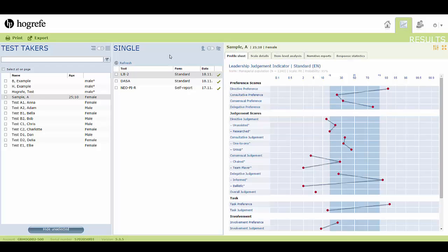You can always generate further report types using the print function. For more information on printing and generating additional reports, see the print and export tutorial.